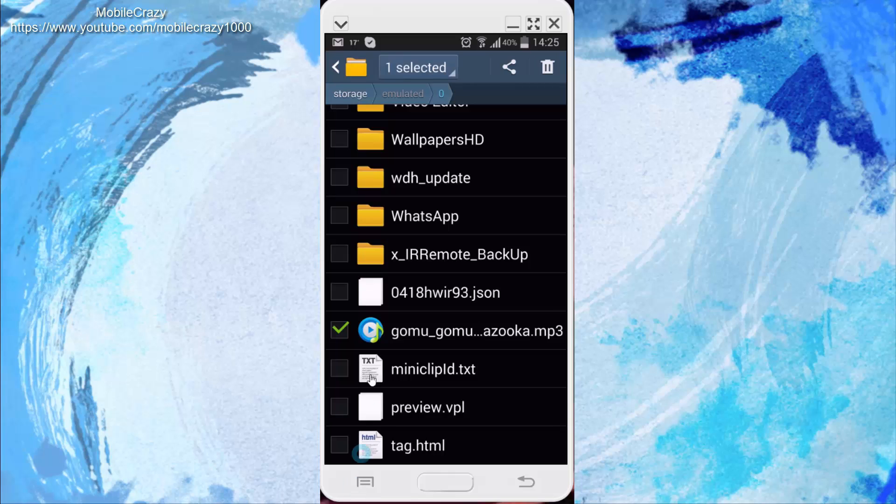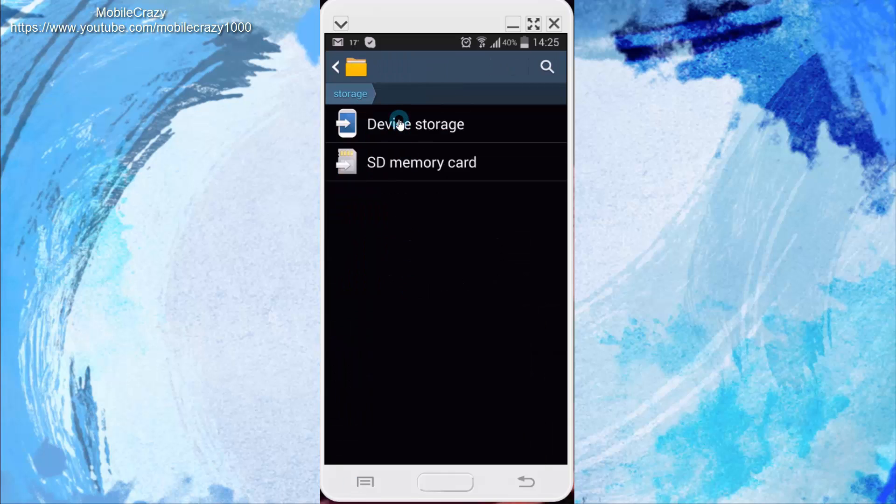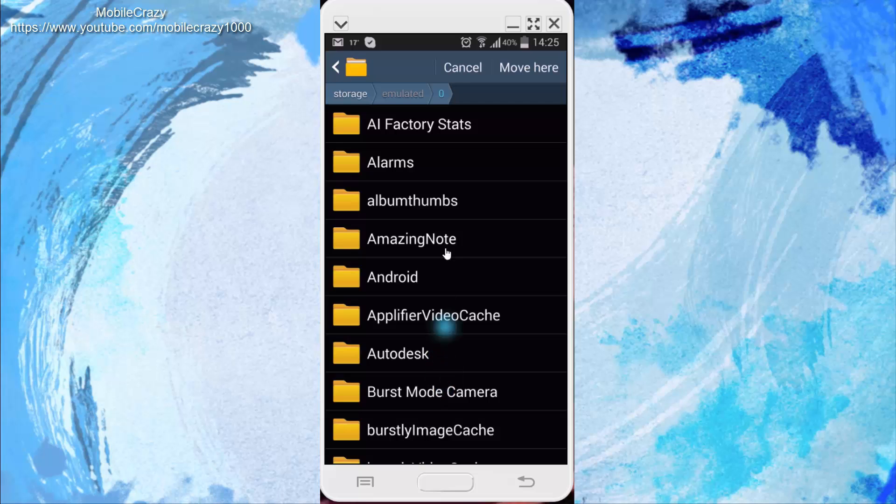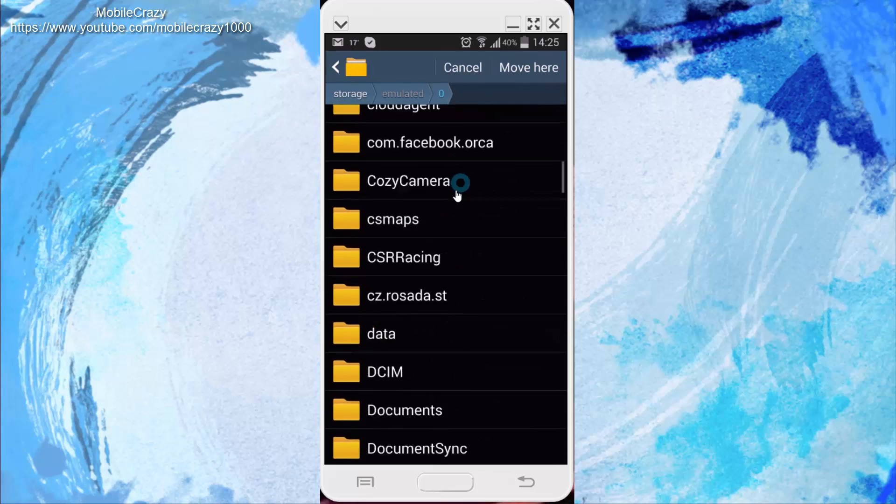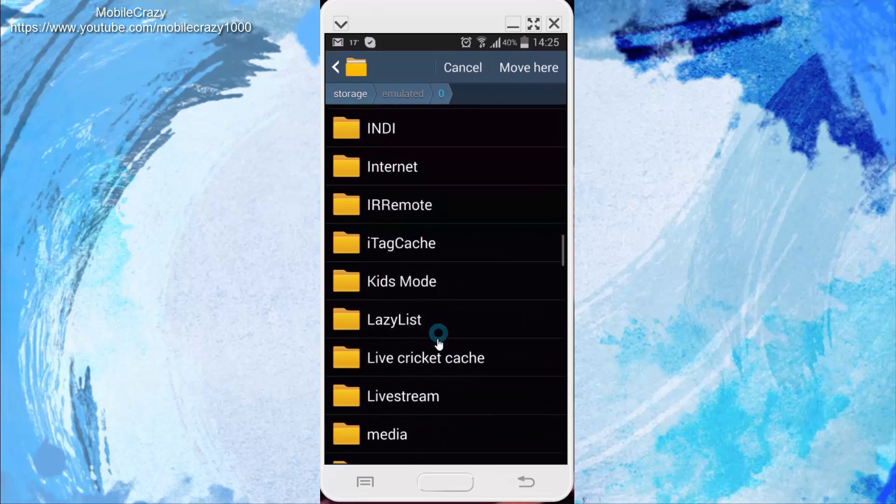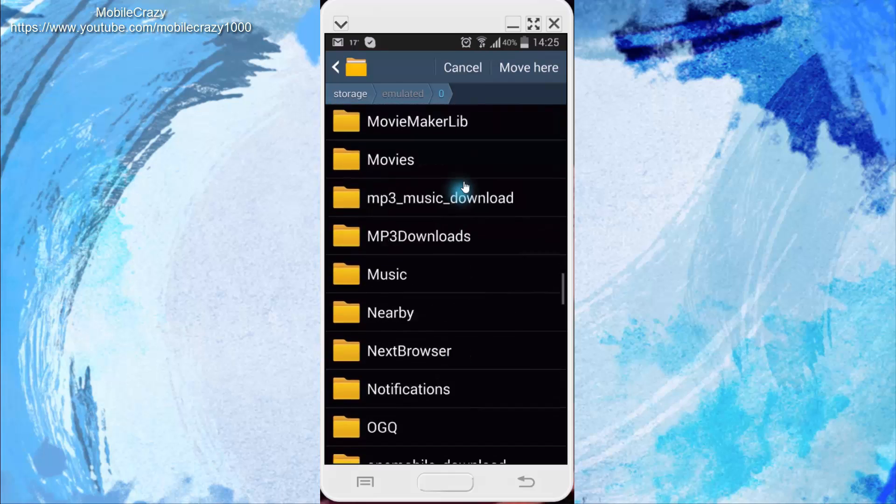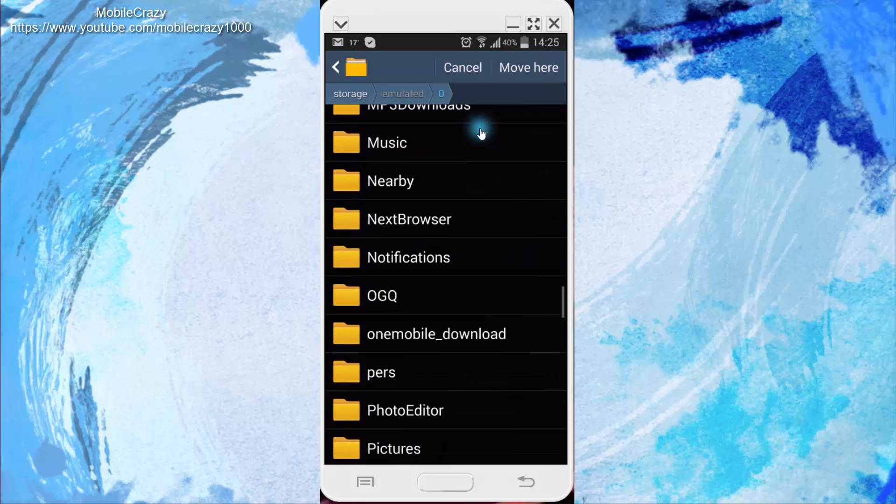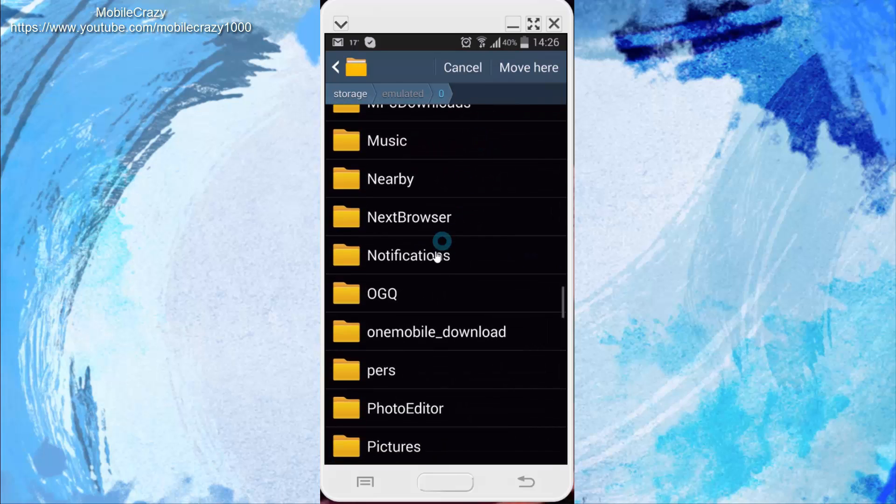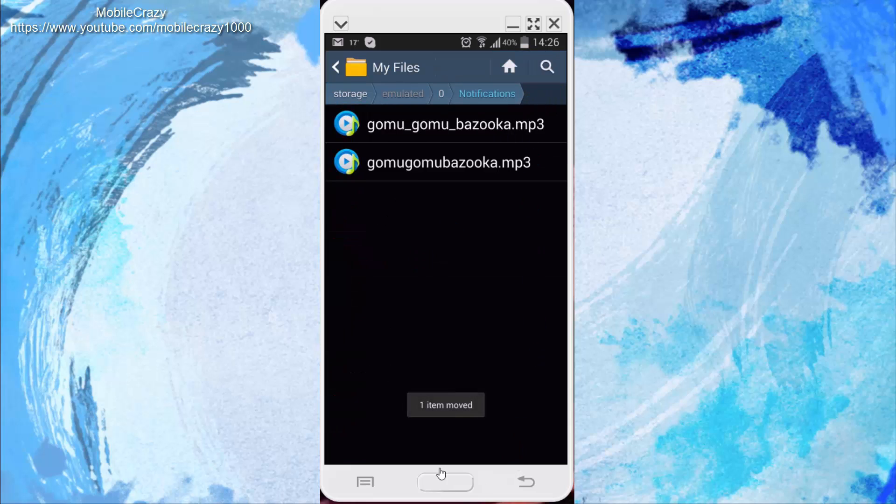and make sure you click Move, then go to Device Storage and find Notifications. Right here, that's it. Now click Move Here. As you can see, there's only two different ringtones than the official ones. Now clear this and go to Settings.